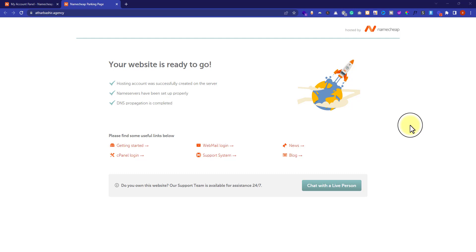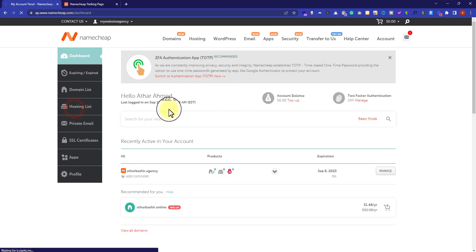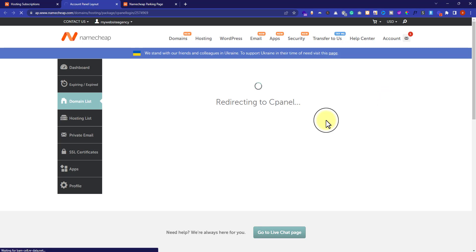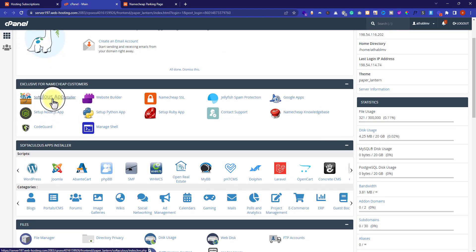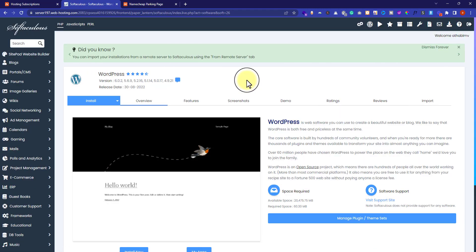Now we are going to install WordPress on our Namecheap hosting and domain. We will go back to our Namecheap account and click on Hosting List. Next to our hosting, click the Go to cPanel button and we will be redirected to our cPanel account. We can install WordPress using two methods: select the Softaculous Apps Installer and then select WordPress, or select WordPress directly. I will click on WordPress directly.